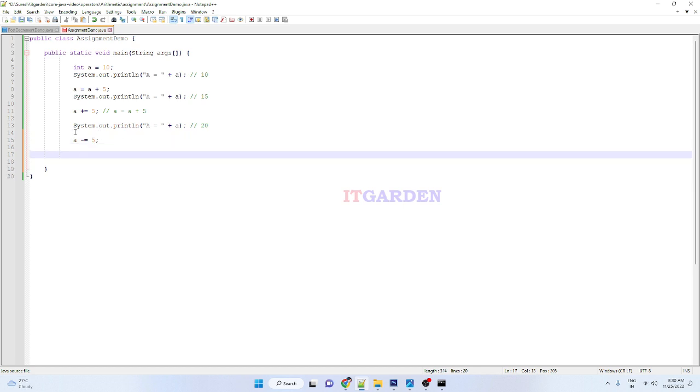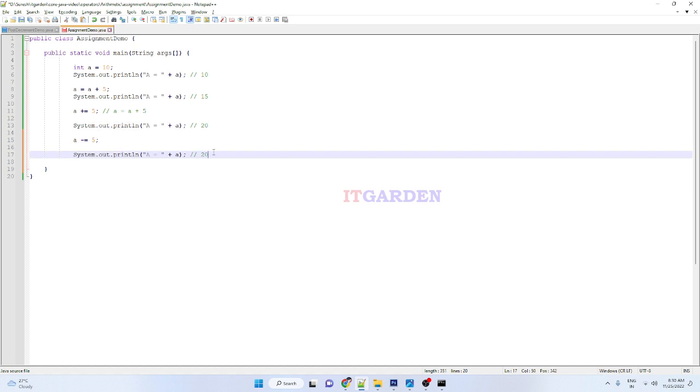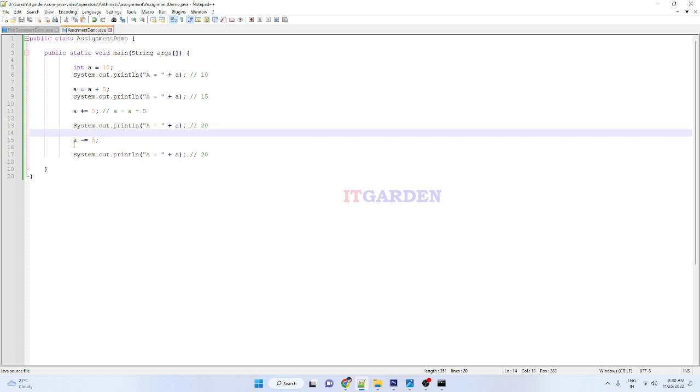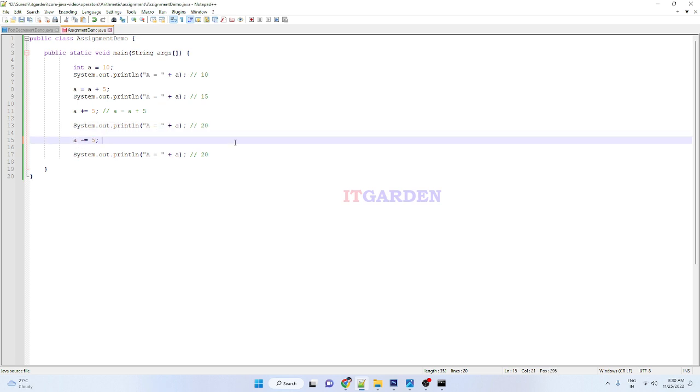Now I'm going to print this statement. Up to this line, a value is 20. Here I'm saying a minus equals, so what is the equivalent code of this shorthand? A equals a minus 5.